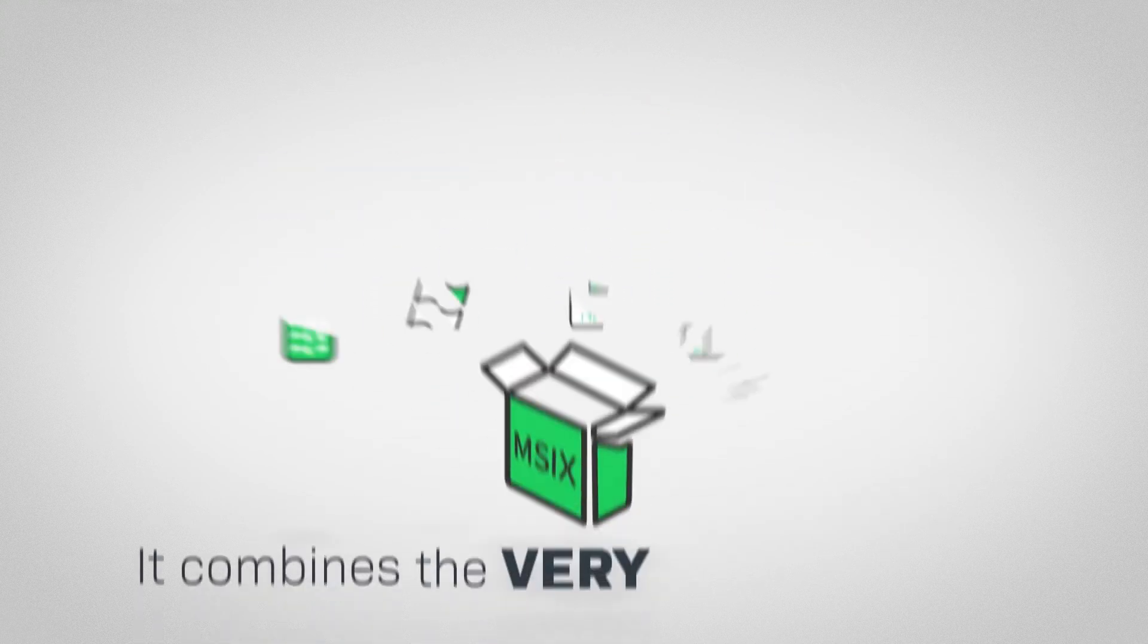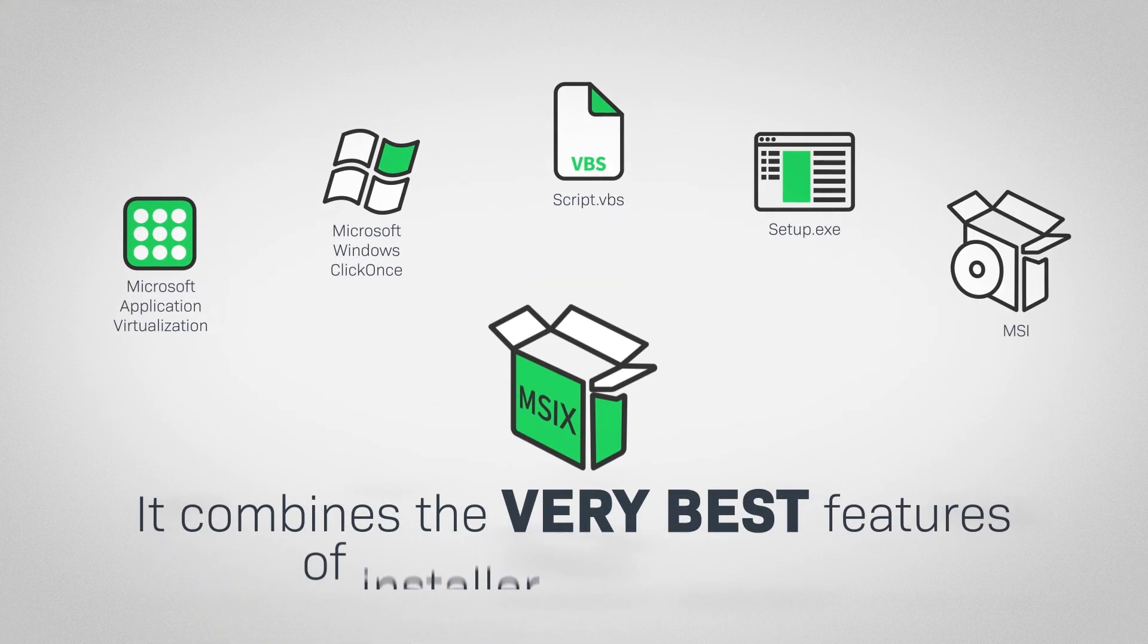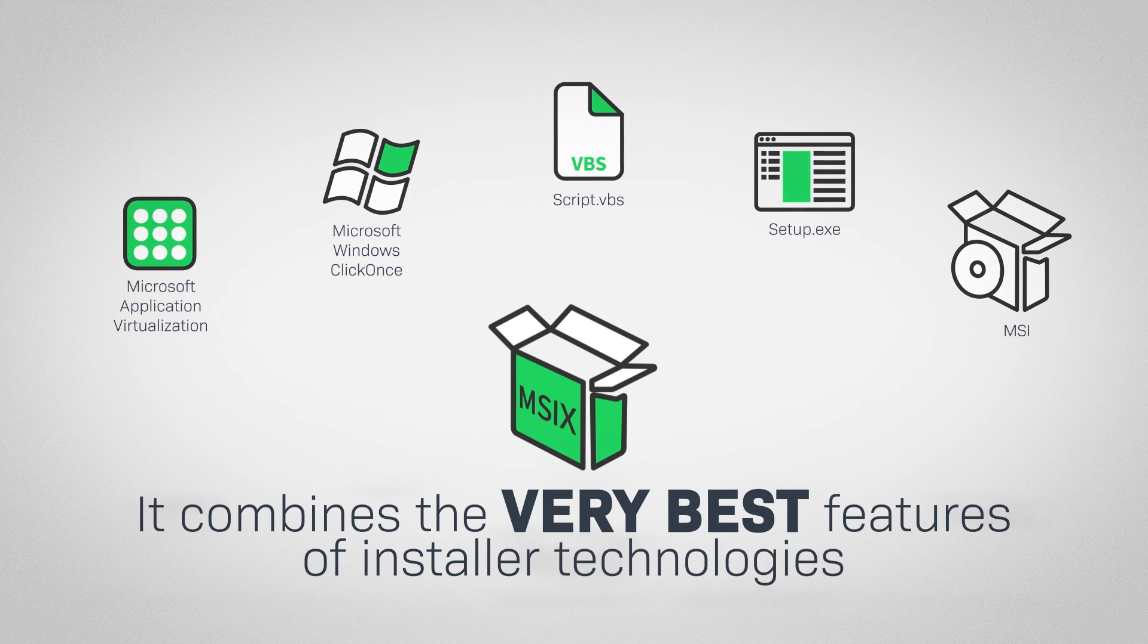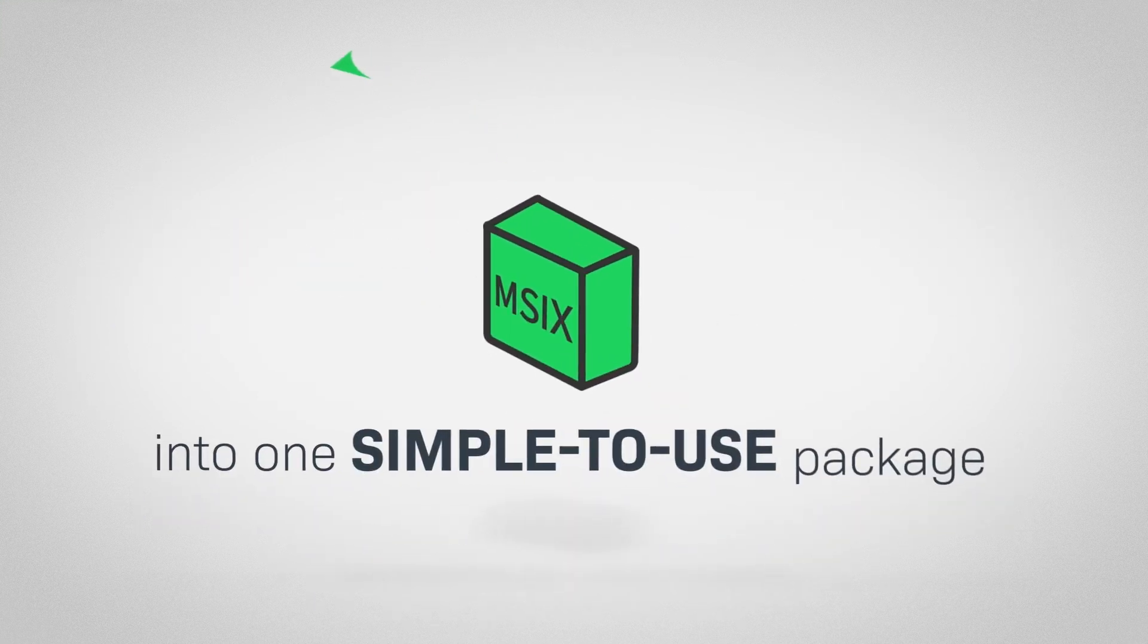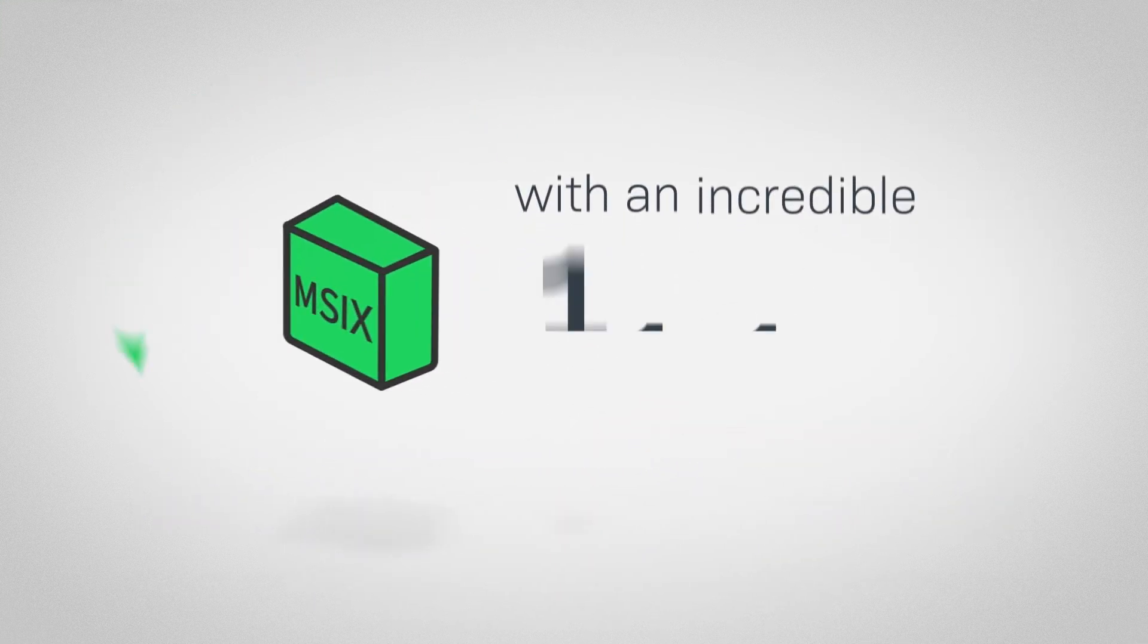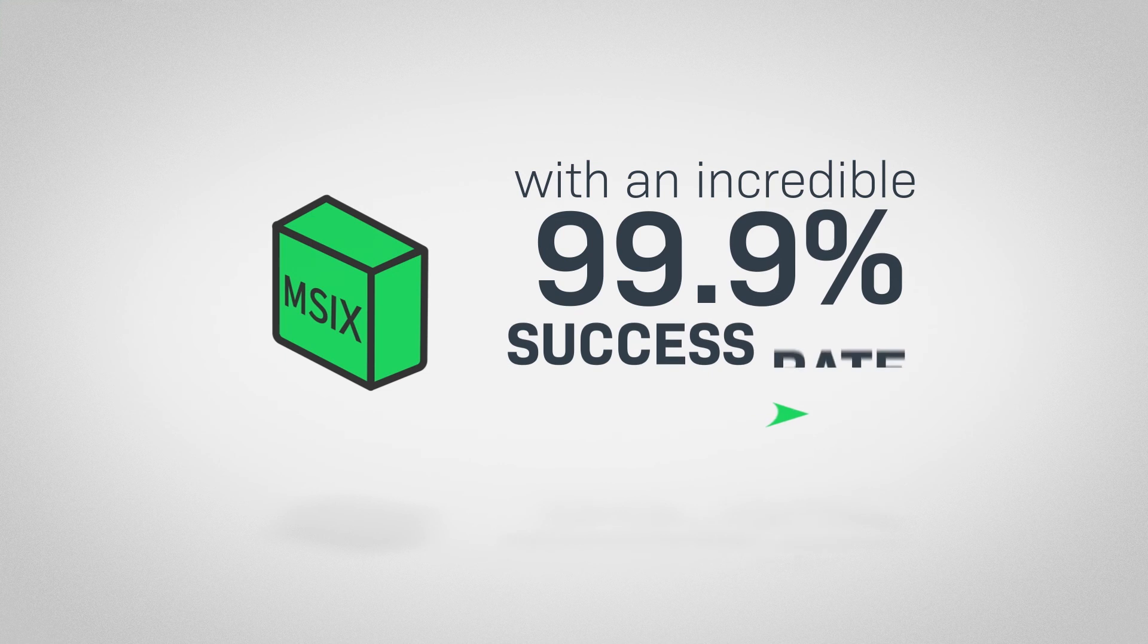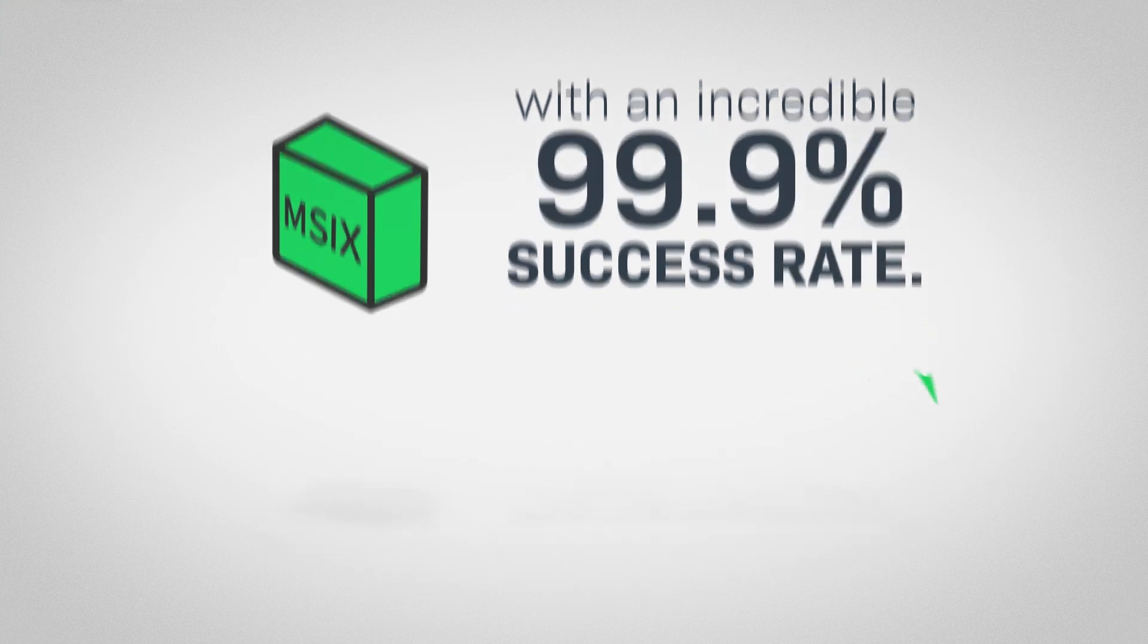It combines the very best features of installer technologies into one simple to use package with an incredible 99.9% success rate.